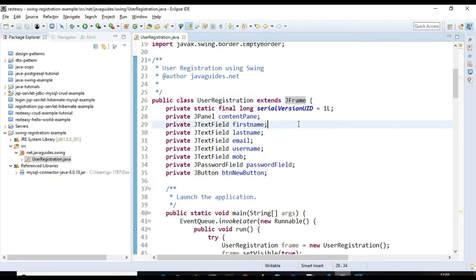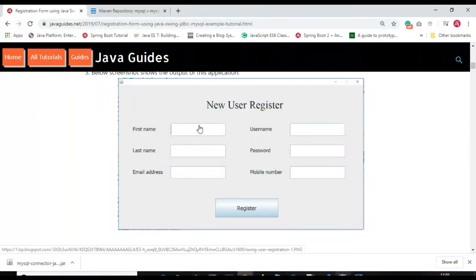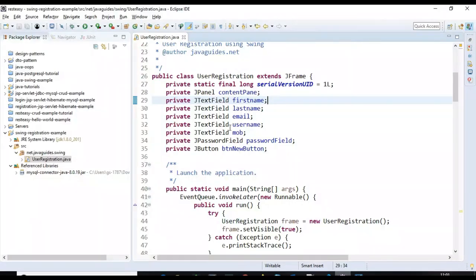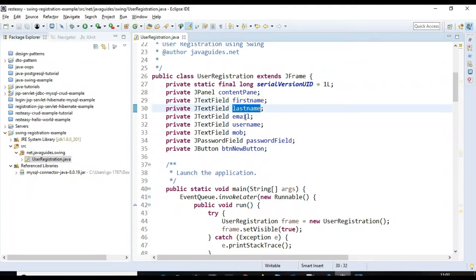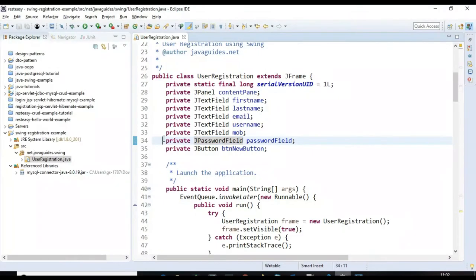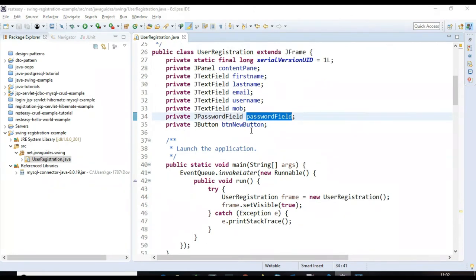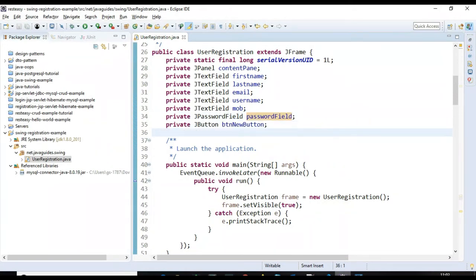We are going to create labels, text fields, and buttons. We declare the components: a content panel, text fields for first name, last name, email, username, and mobile, and a password field using JPasswordField. We also declare a register button. These are the components we'll use to develop the screen.